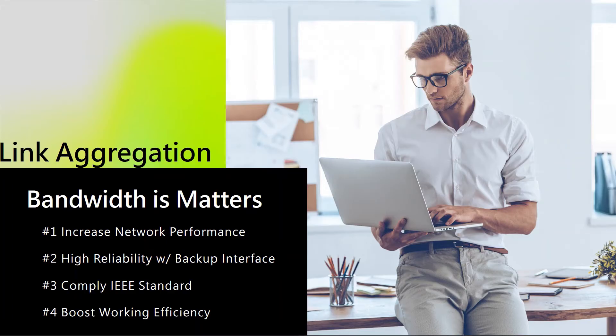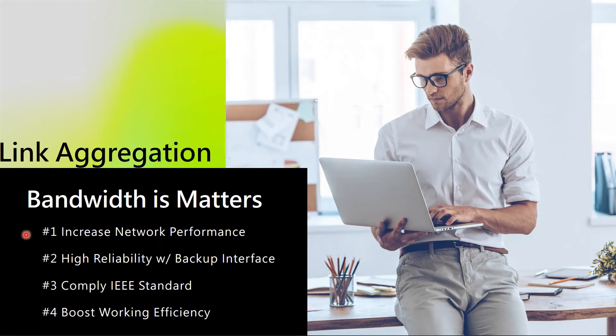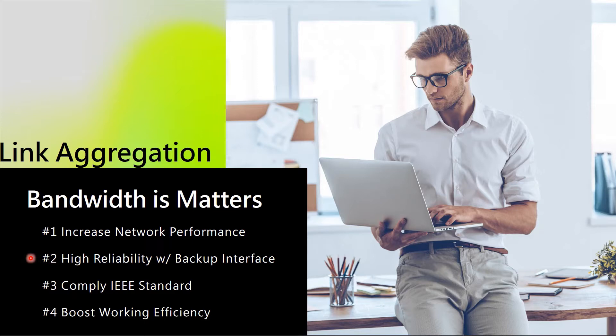Link aggregation is a very useful feature to utilize bandwidth. First, it can increase network performance by using multiple connections. Second, the multiple connections can act as a backup interface where if any one fails, which guarantees high reliability on the network.